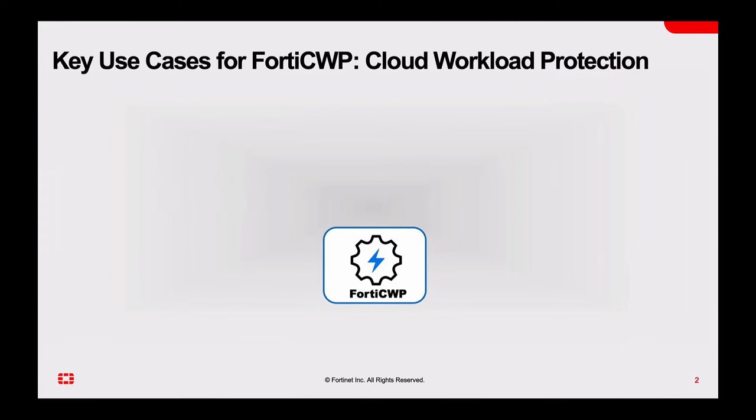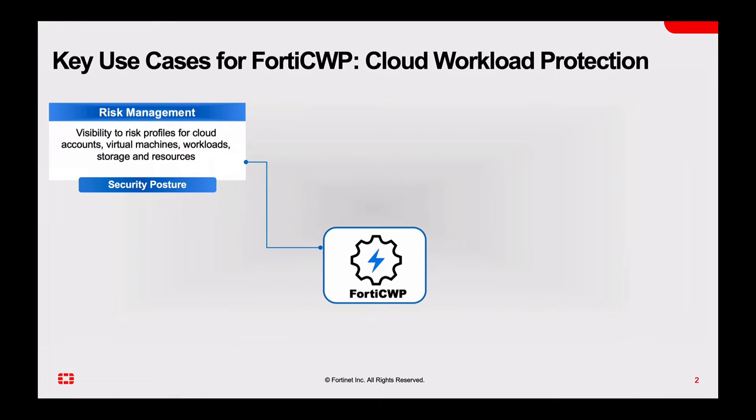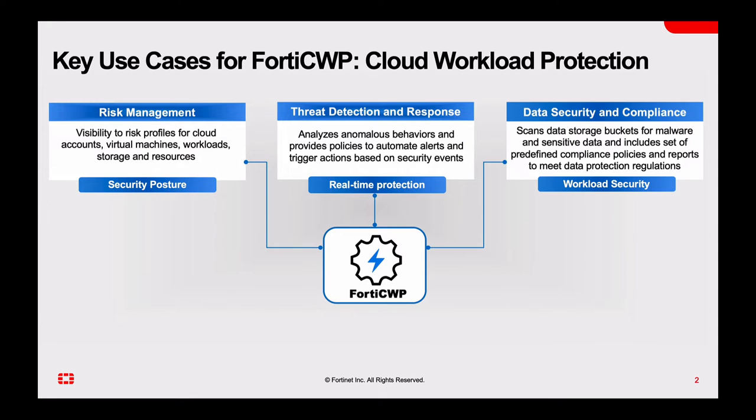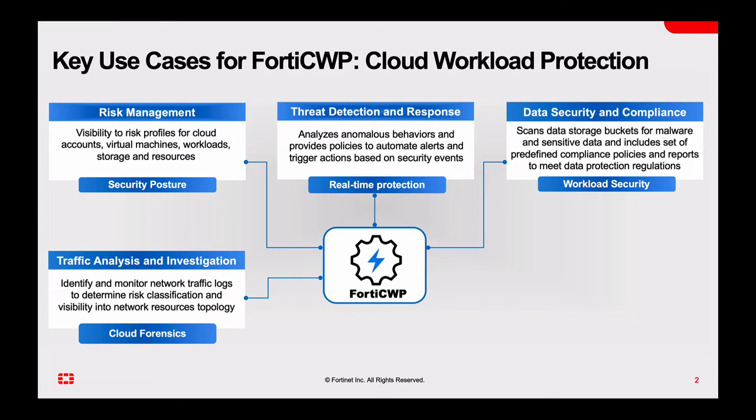These use cases include risk management, which provides visibility into risk profiles for your public cloud accounts, virtual machines, workloads, storage and resources. Threat detection and response, which analyzes anomalous behaviors and provides policies to automate alerts and trigger action based on security events. Data security and compliance, which scans your data storage buckets for malware and sensitive data, including sets of predefined compliance policies and reports to meet data protection regulations. And lastly, traffic analysis and investigation, which identifies and monitors network traffic logs to determine risk classification and visibility into network resources and topology.